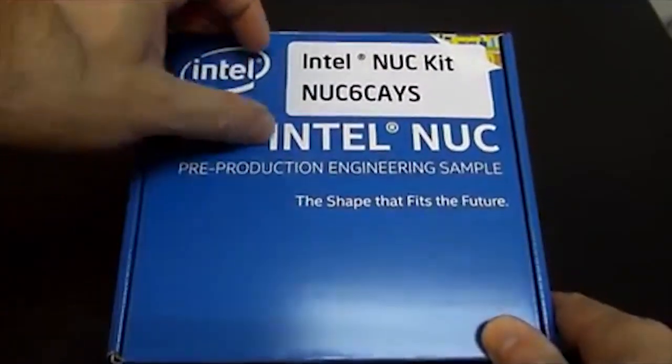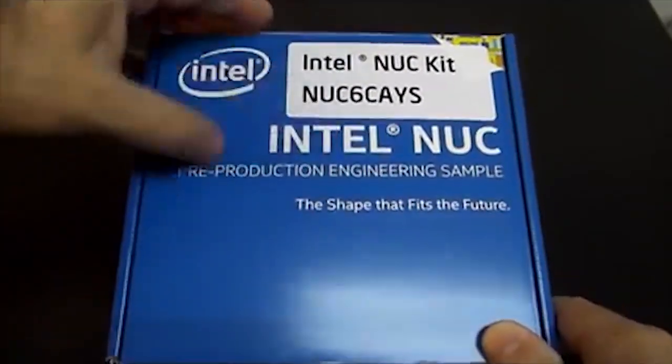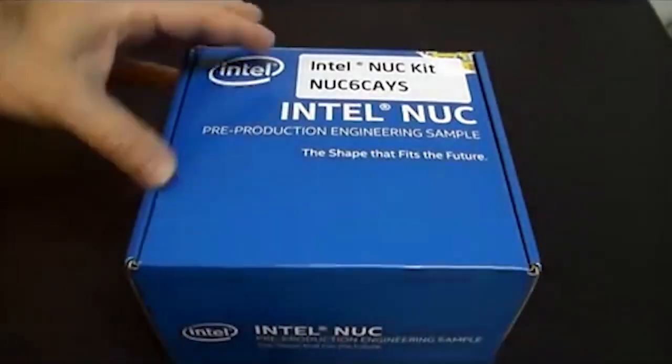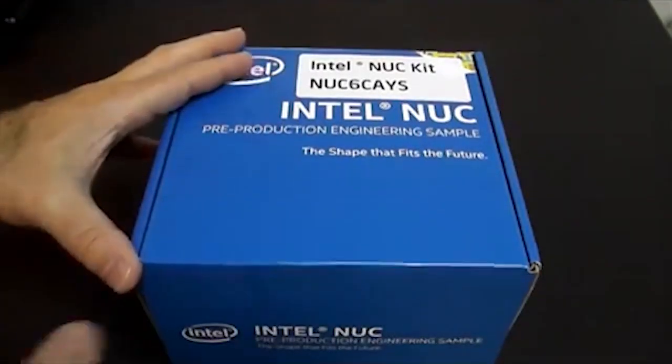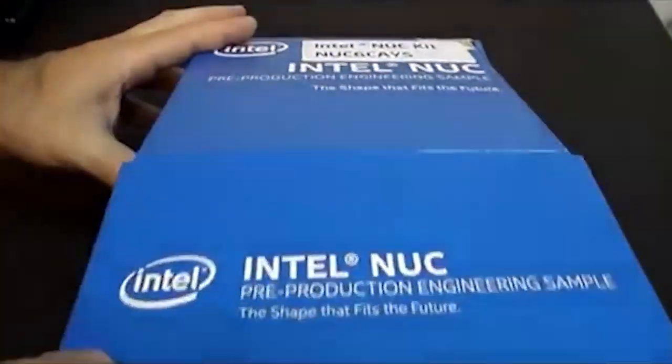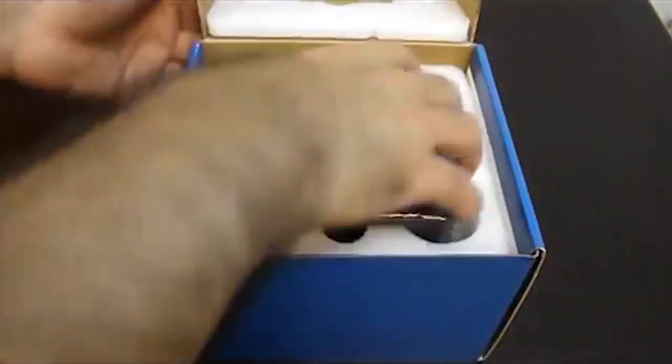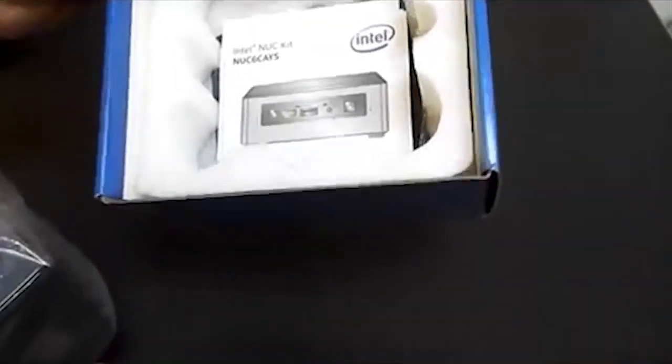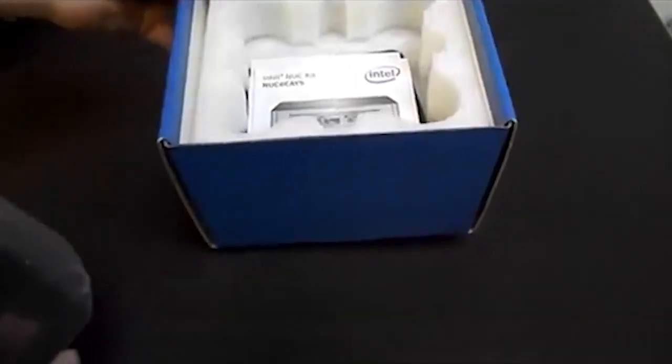While this is a pre-production engineering sample, the product does reflect the production product. This packaging does not. Inside, the manual, VESA mount, power adapter, and screws are all there, and those are the same as production.